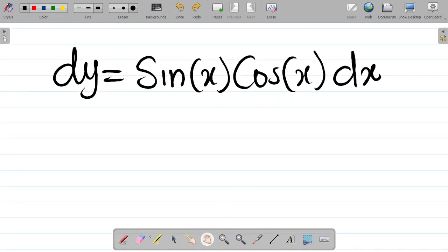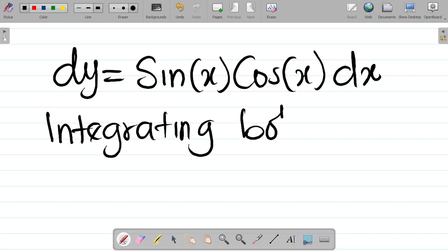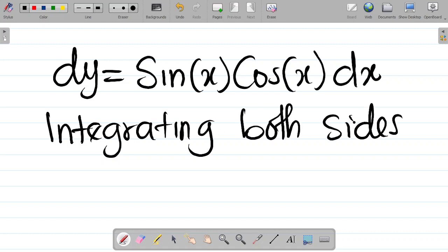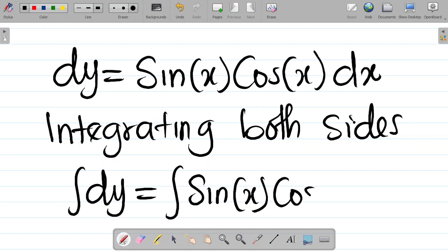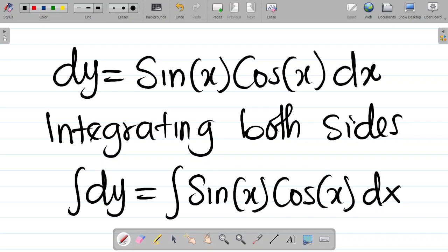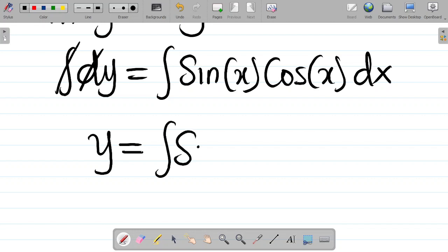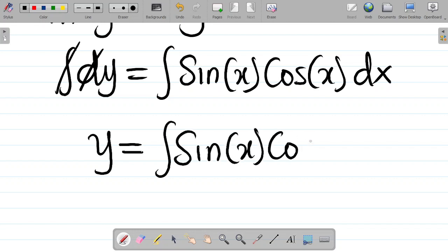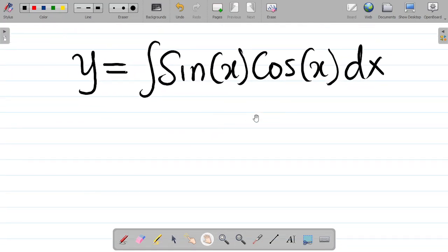At this point, we have to integrate both sides. Integrating both sides gives us: the integral of dy is equal to the integral of sin x cos x dx. The integral sign will cancel the d, leaving y equal to the integral of sin x cos x dx. So how do you integrate a question like this? There are two ways of doing this.